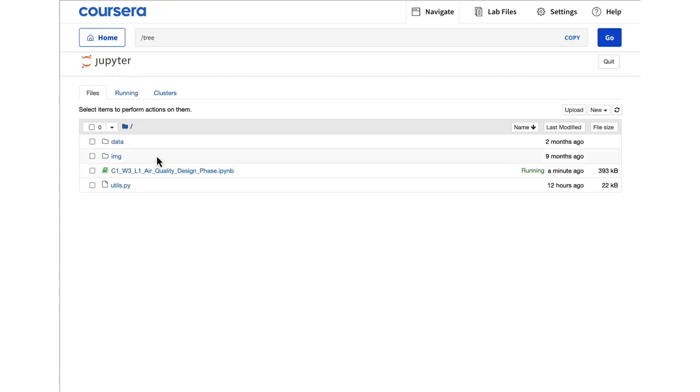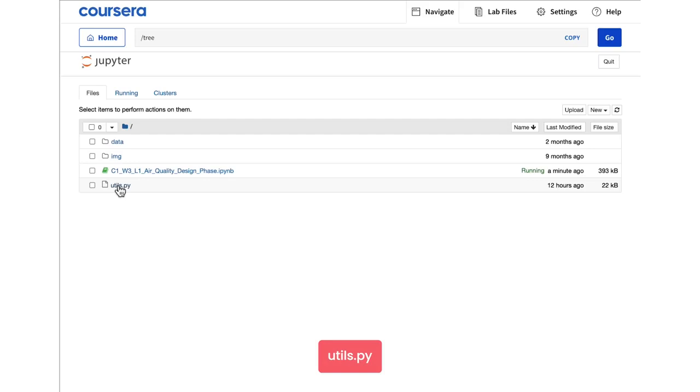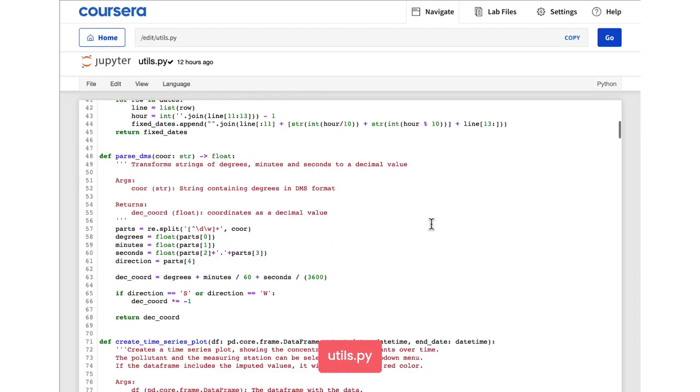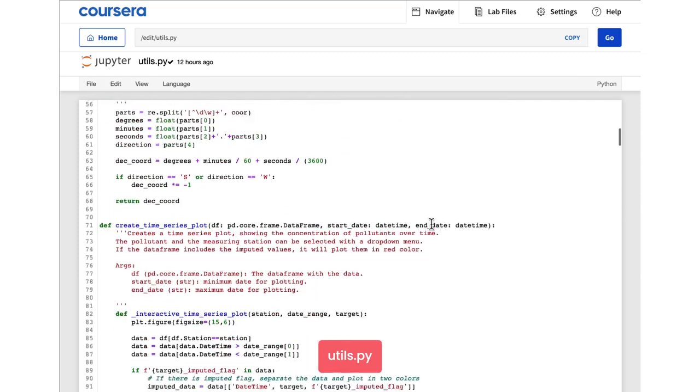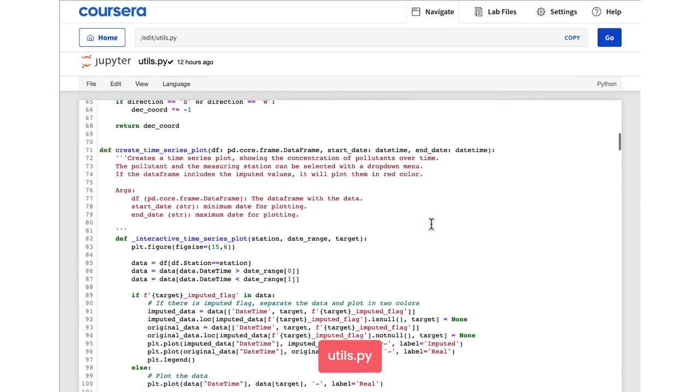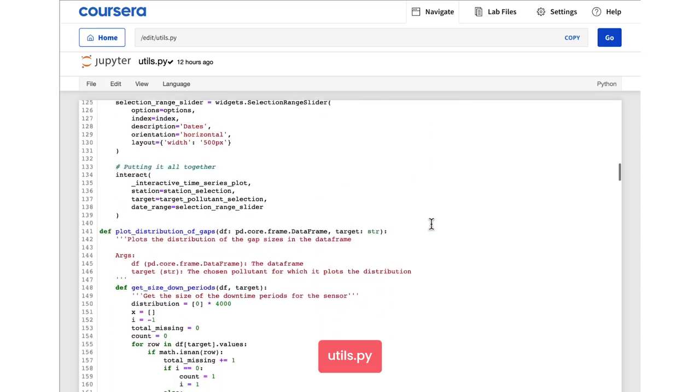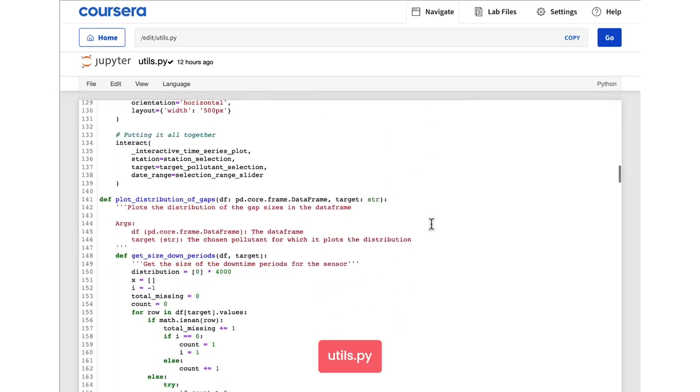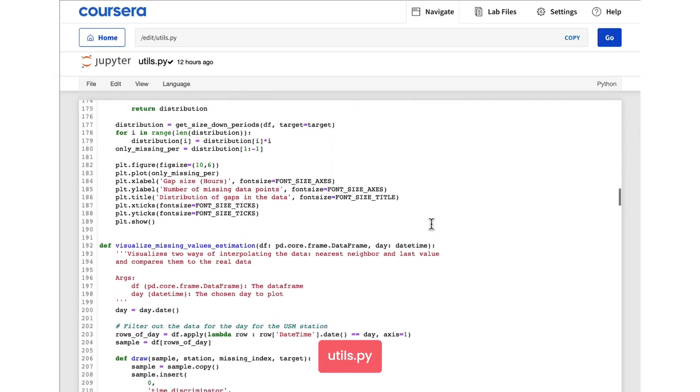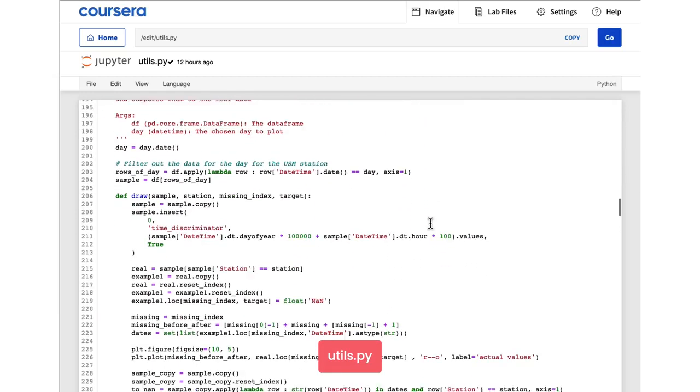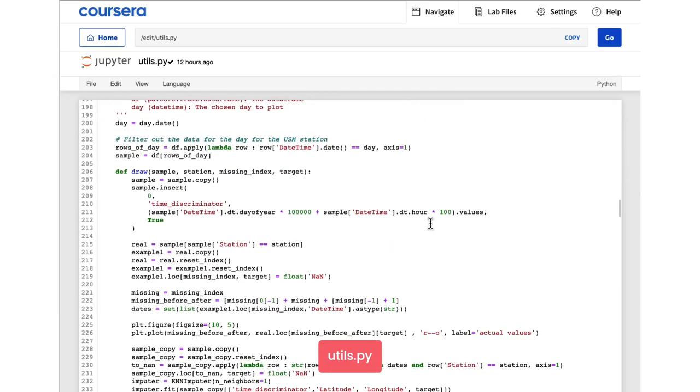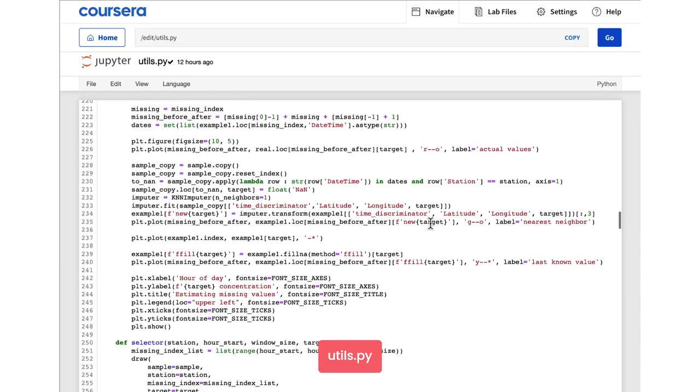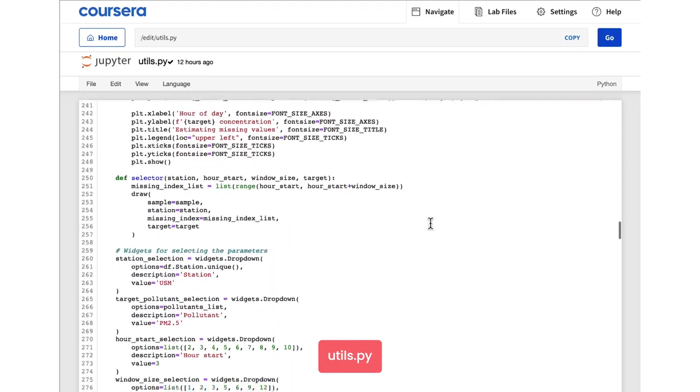If you're a Python programmer and you're interested in looking at some of the code that's operating behind the scenes in this lab, you can have a look at this utils file here. But in general, you don't need to worry about the code in this utils file for the purposes of completing this lab. It's functionality that we've deliberately put into this file to keep the clutter out of your notebook.